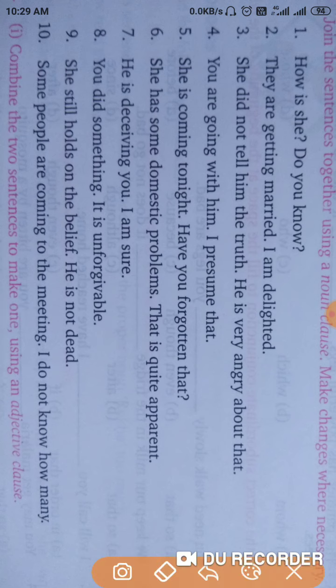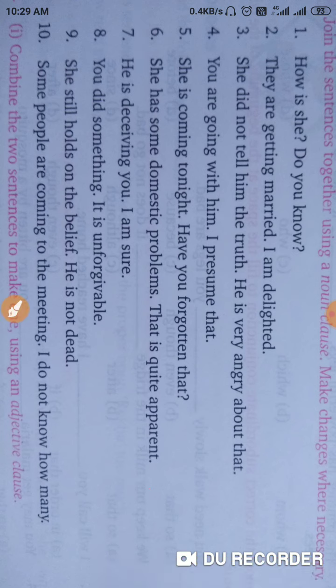Next: 'She has some domestic problems. That is quite certain.' The correct answer: That she has some domestic problems is quite certain. Full stop.